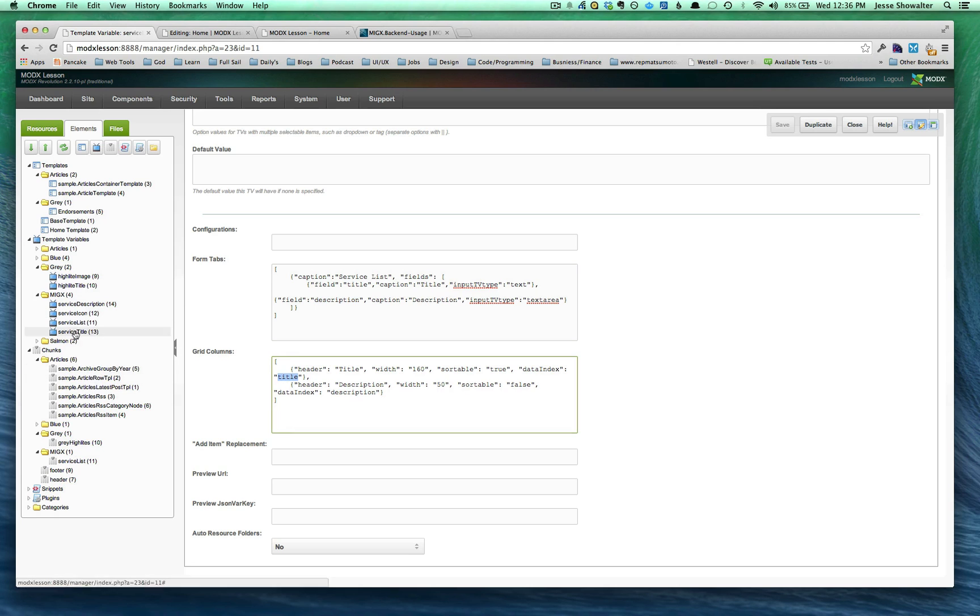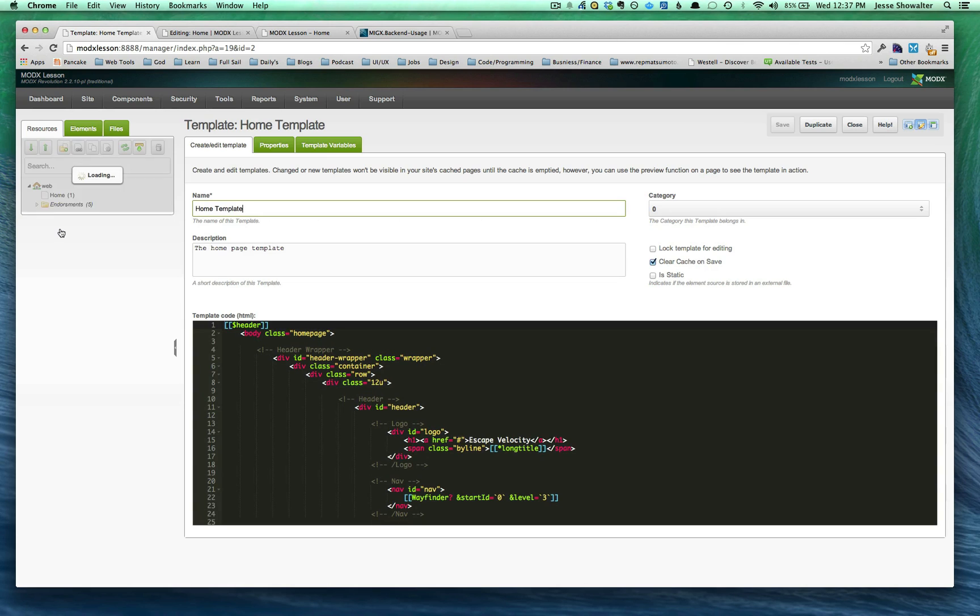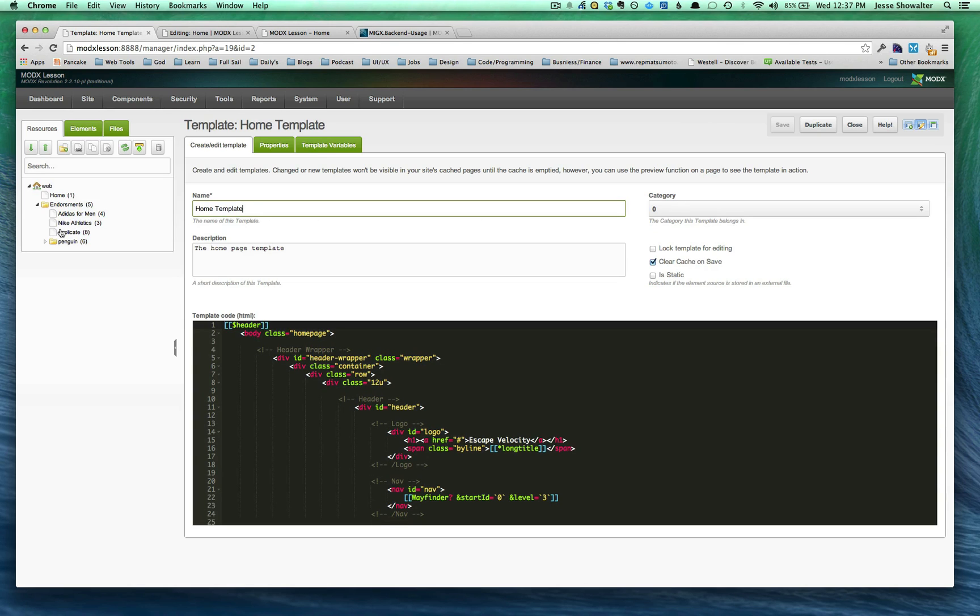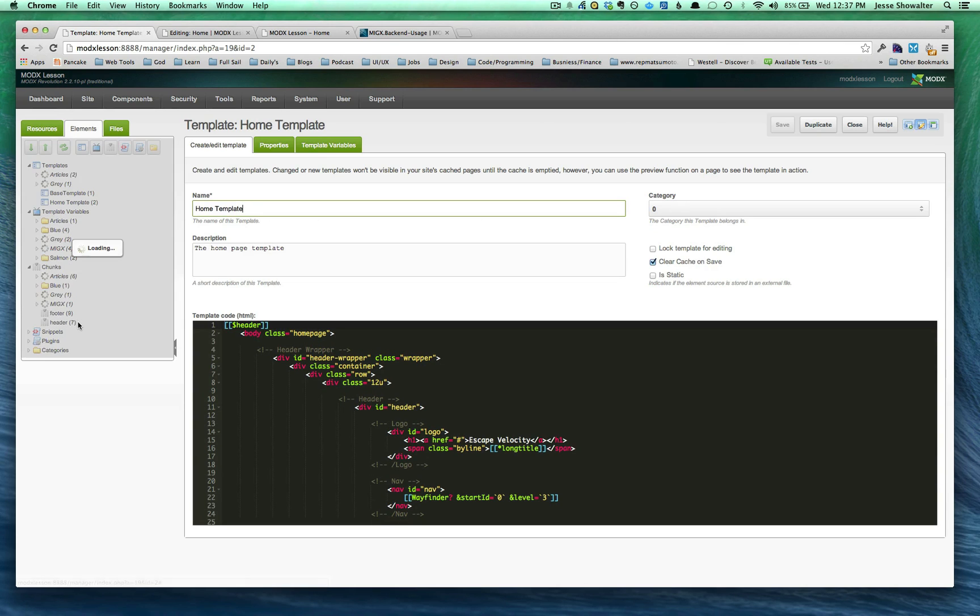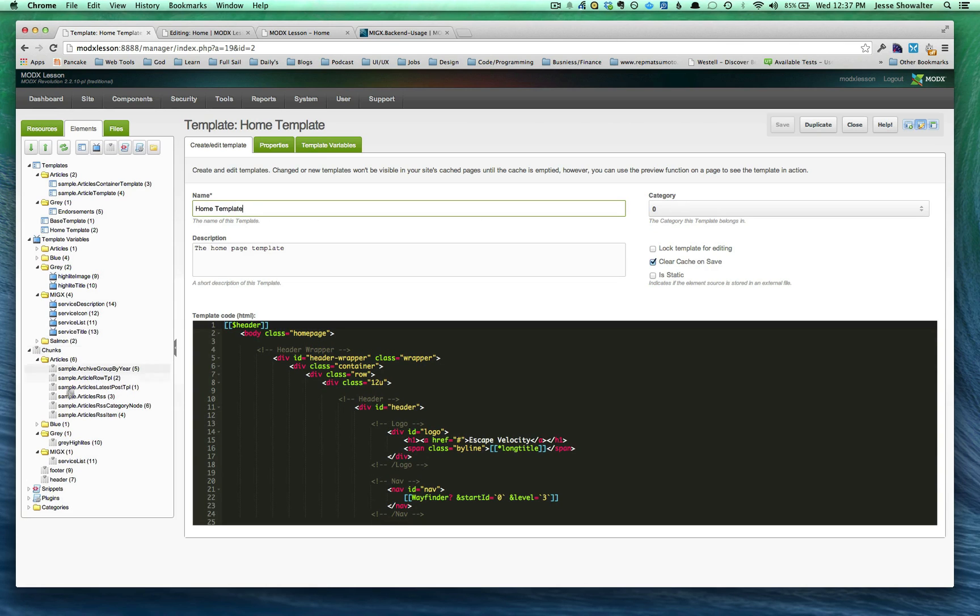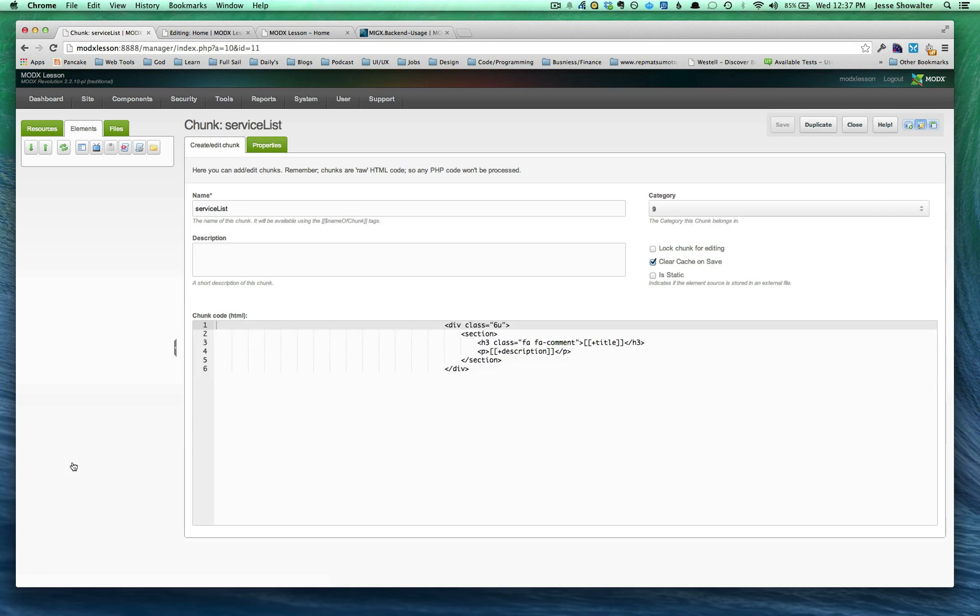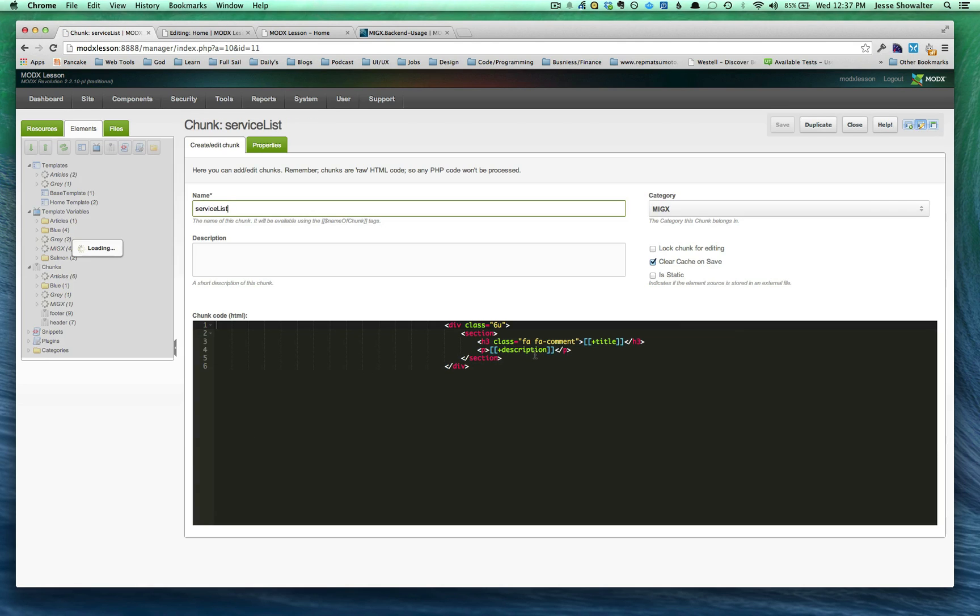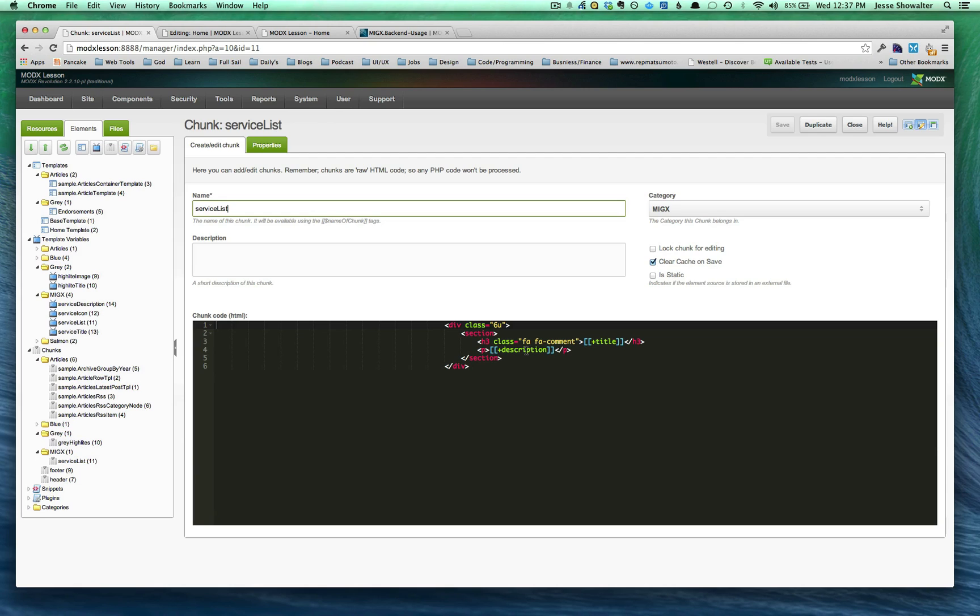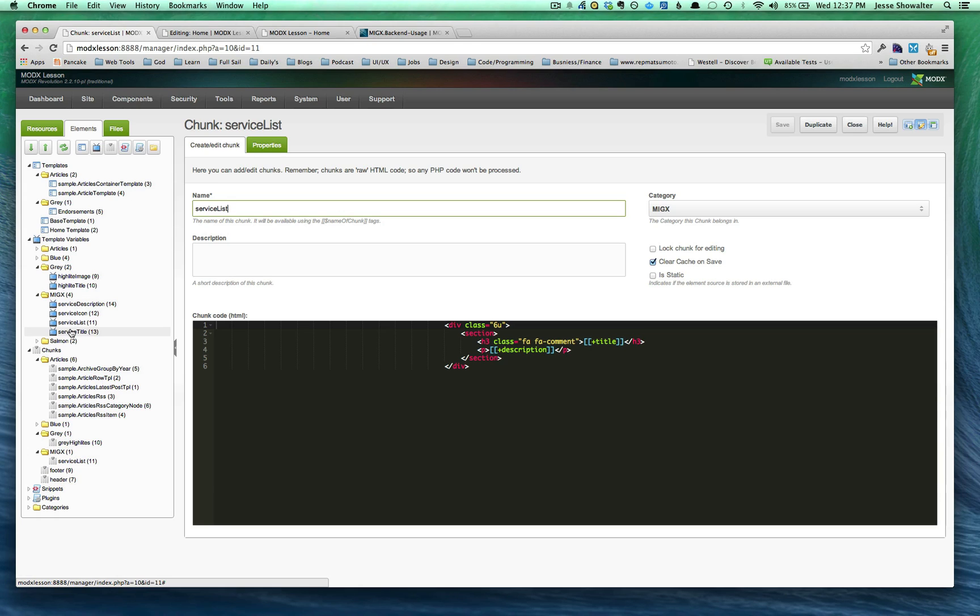You can find those same ones down here with description and title. And in our actual template that we made, excuse me, not in that template, but you go down below. So this service list chunk, the chunk that we've made as our TPL we're using, you can see I'm not calling here to these designators on the actual template variable. I'm calling to the JSON designator. So we put that plus symbol and the JSON designator.